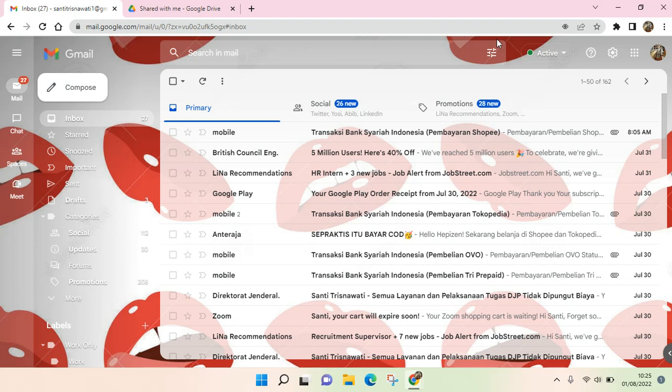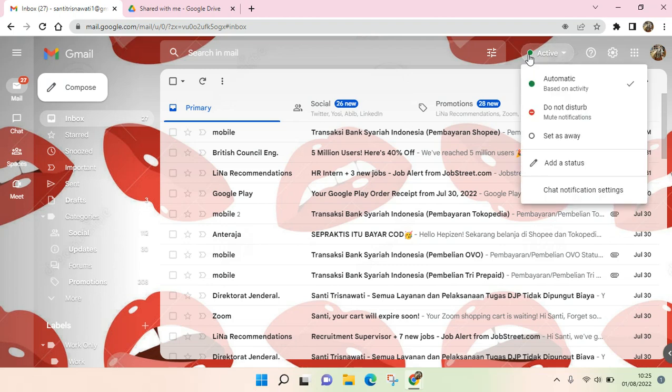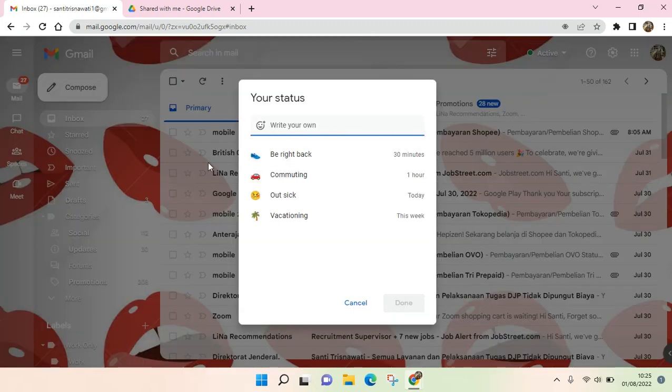You can set the OOO status by clicking on this status, and then you can see there is an Add a Status option. You can just click on that.